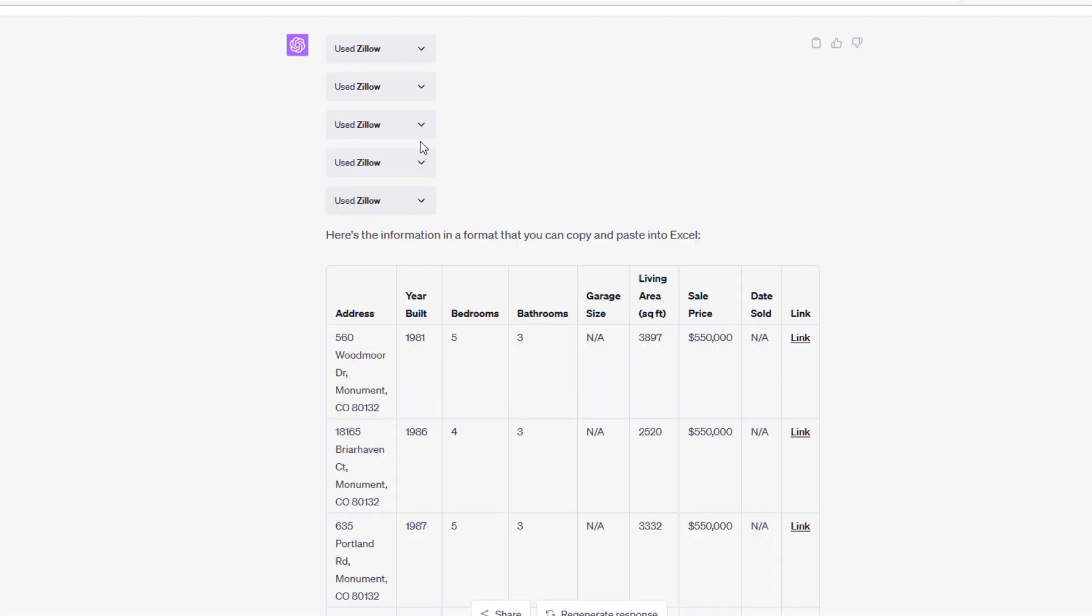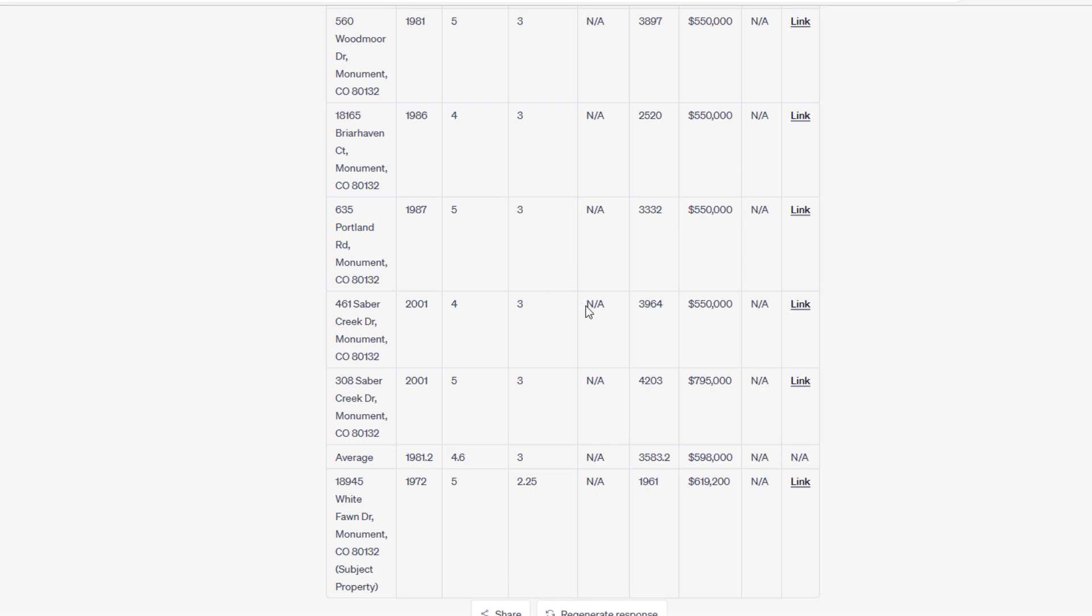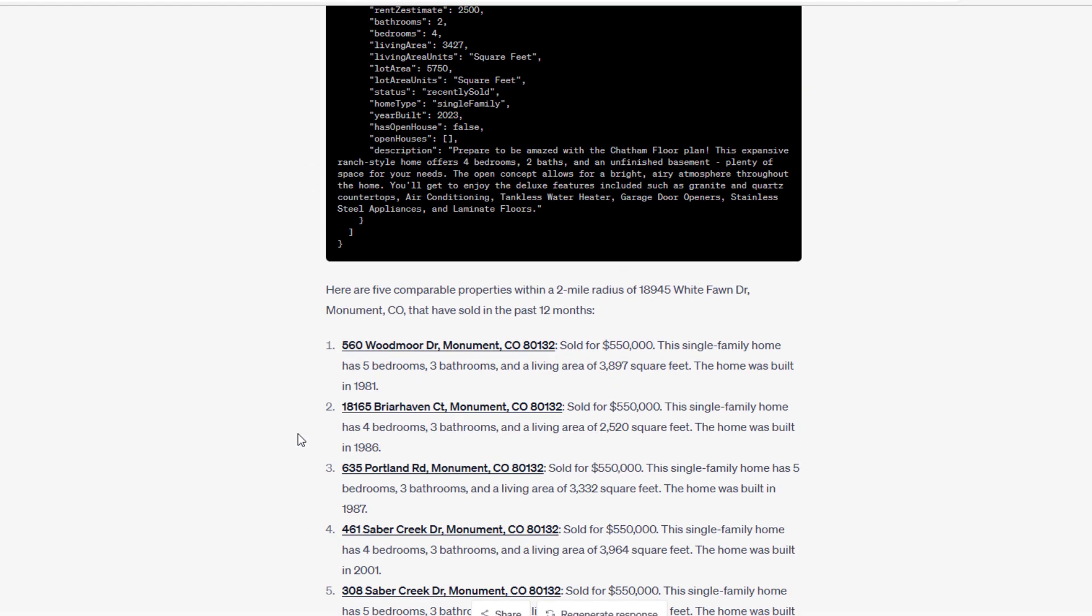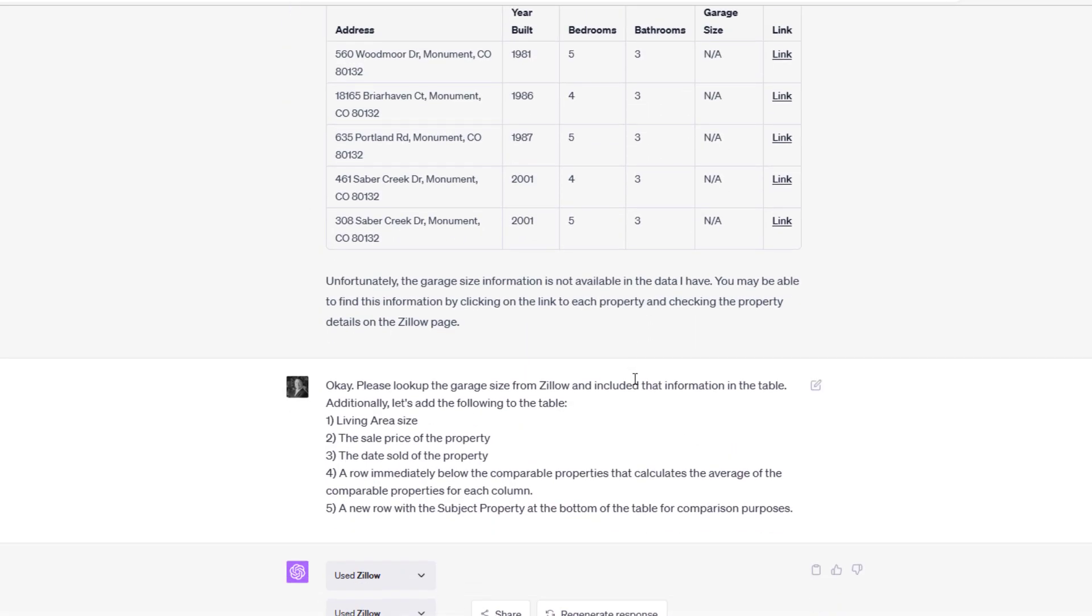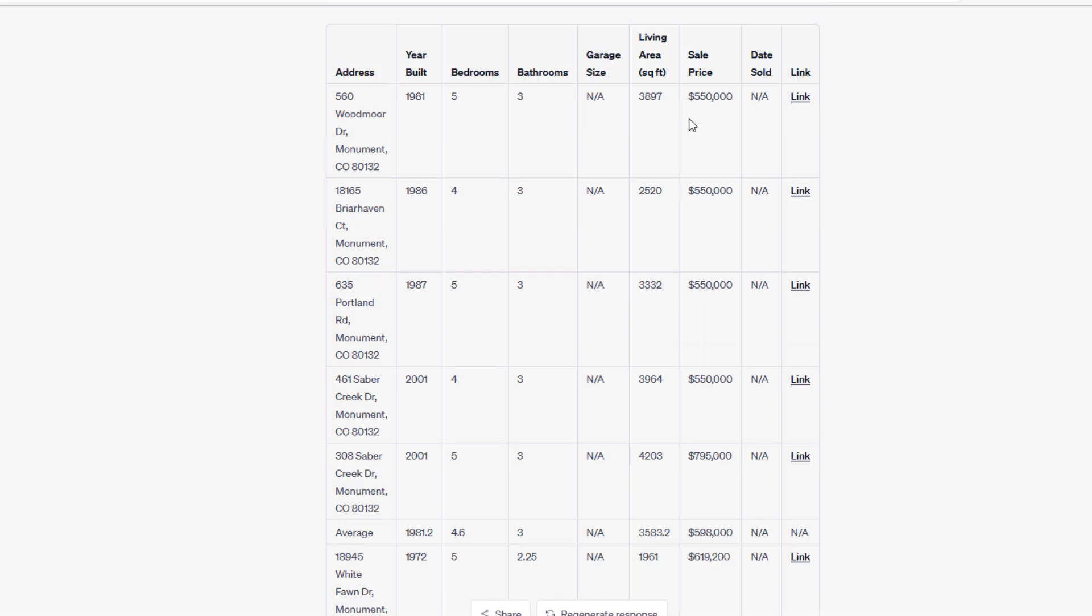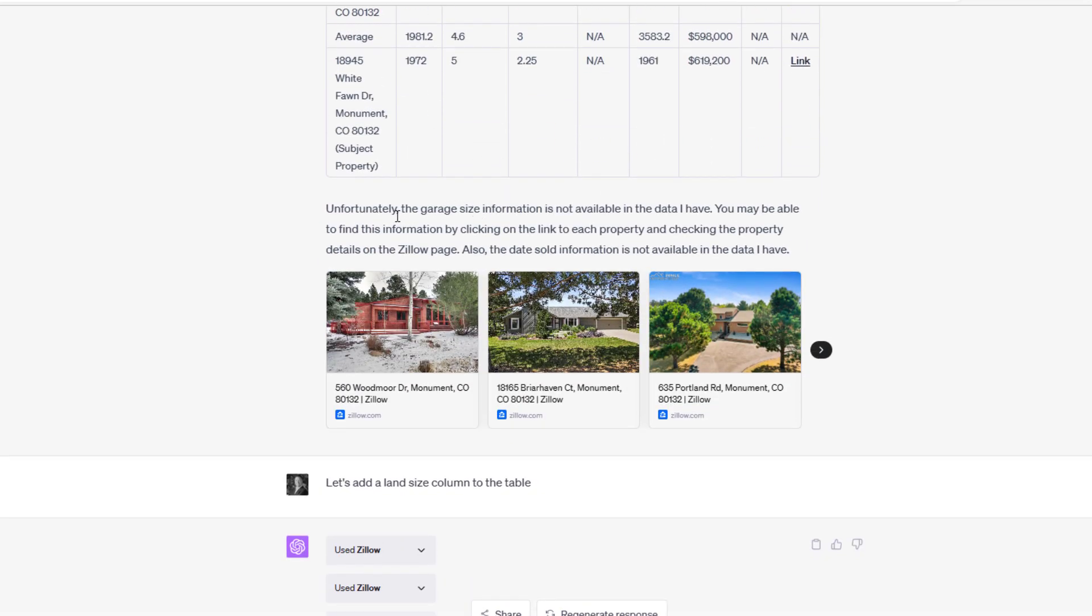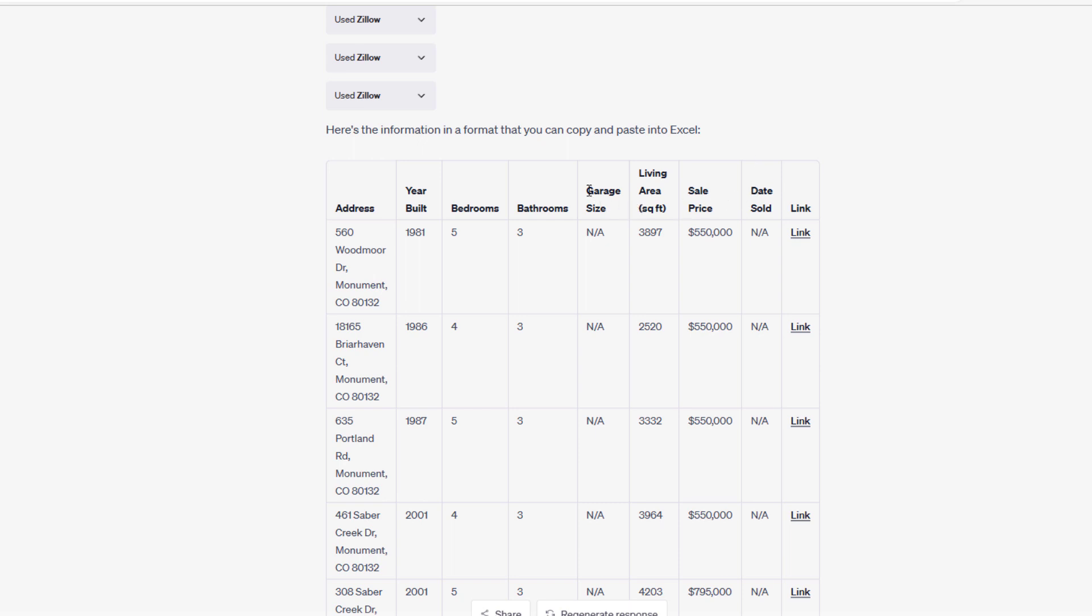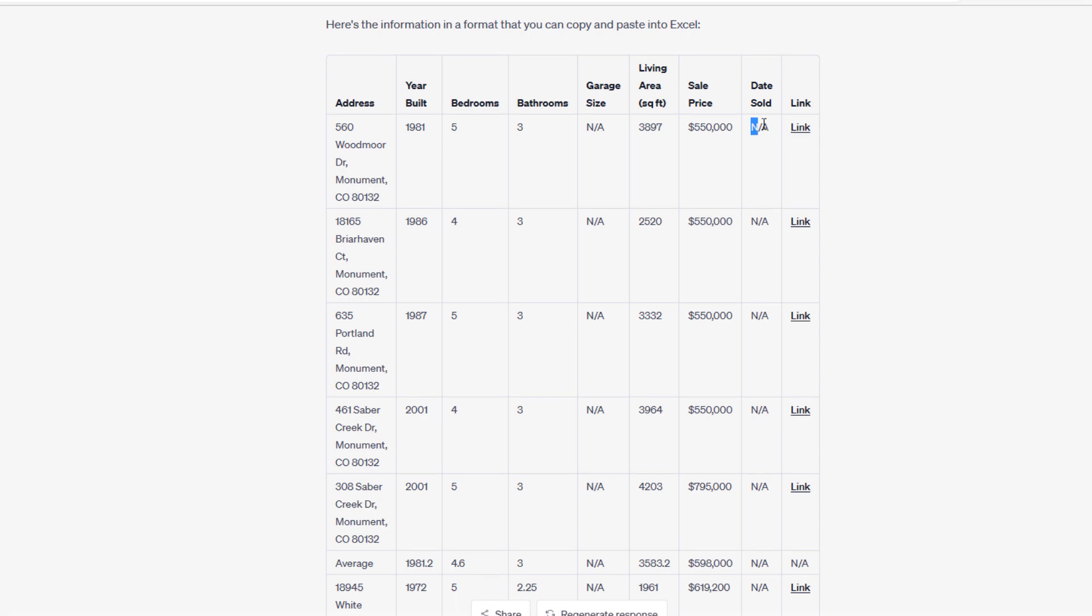There's something I noticed. The first time ChatGPT went out and found comps, it had this 308 Saber Creek Drive. If I come up here, you see 308 Saber Creek Drive. Look at the price: sold for $550,000. When it comes back down here, sold for $795,000. Again, this tool is not perfect. Just like your analyst won't be perfect, there has to be a validation step where you're validating the information that is being fed to you, in the same way that you validate the information that your analyst is feeding to you. The AI produces this table. It reminds me, 'Unfortunately, garage size information is not available in the data that I have.' So even though it went back, it still couldn't find a garage size. Continues to show N/A. Also interesting, it drops N/A for date sold, and we'll address that in a minute.